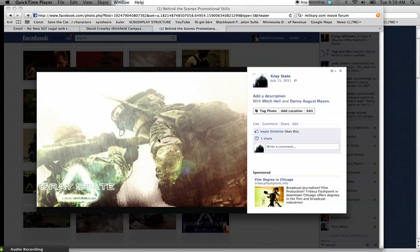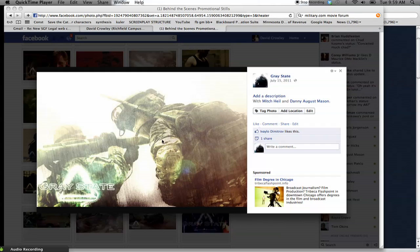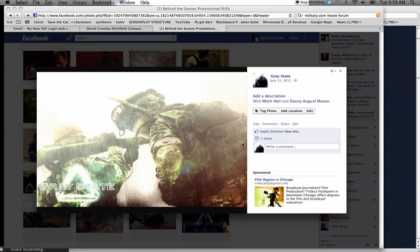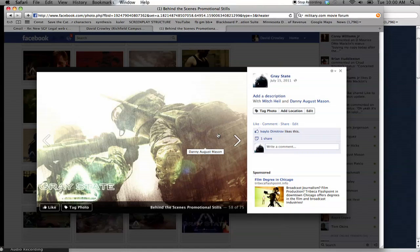All right, hey guys, this is David Crowley from Hothead Productions, and today I'm going to be showing you how to make some of these grungy stylized pictures that you've been seeing for the Gray State behind-the-scenes photos.